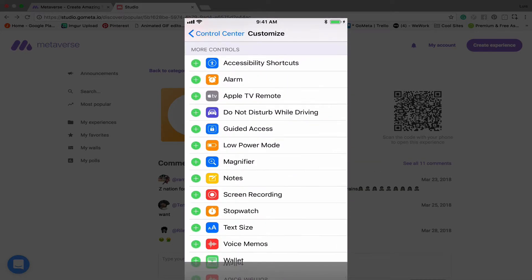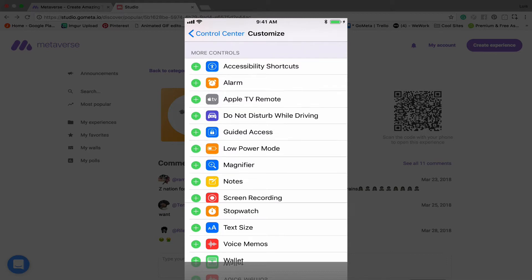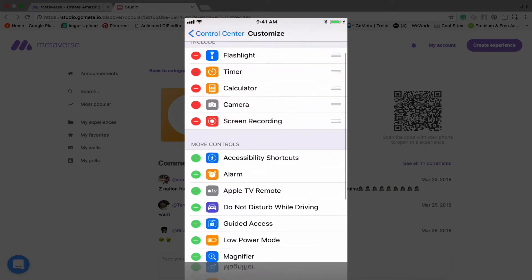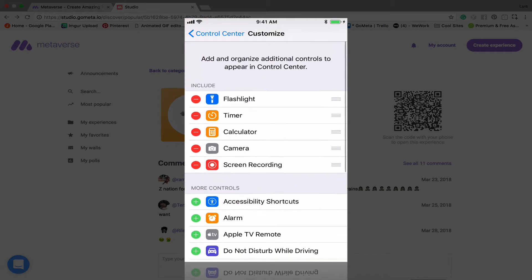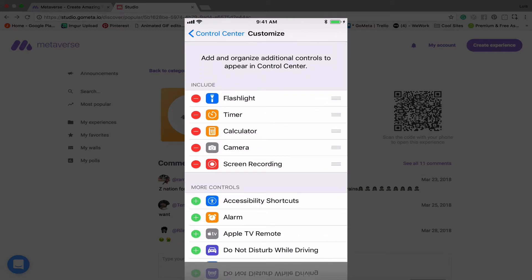From there, let's scroll down and you'll see this Screen Recording control. So let's just add that by tapping on the green plus, and now we can see that that's added to the top.